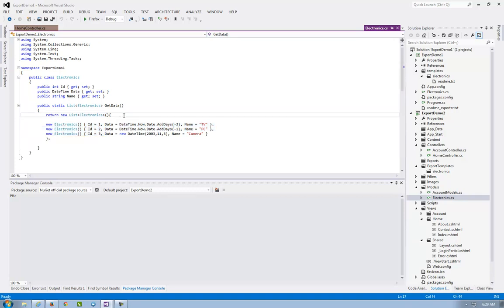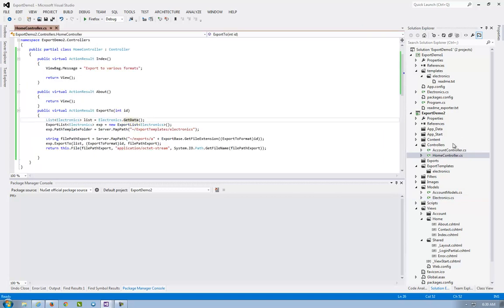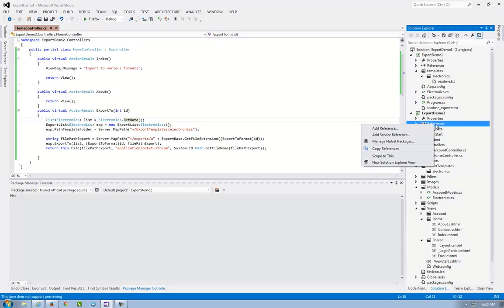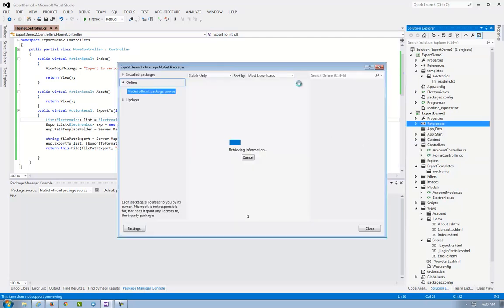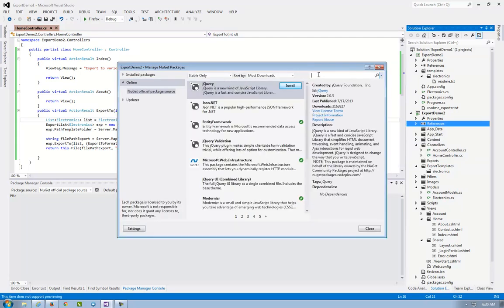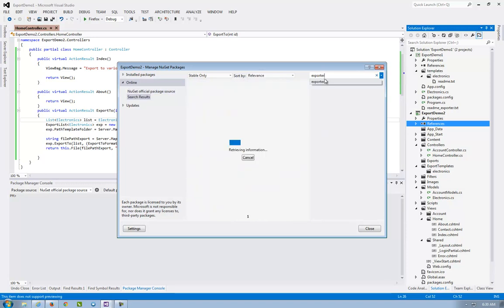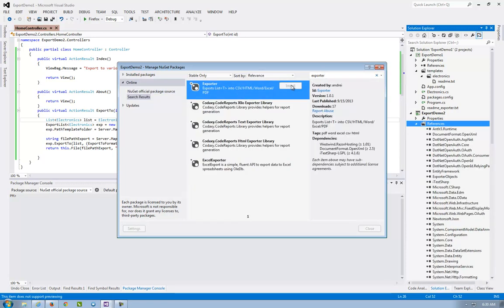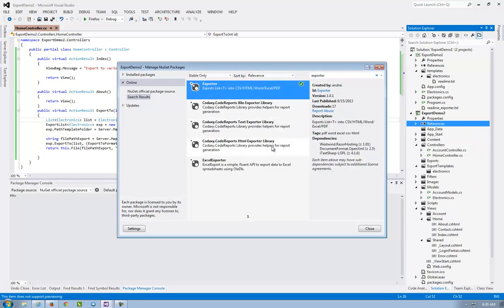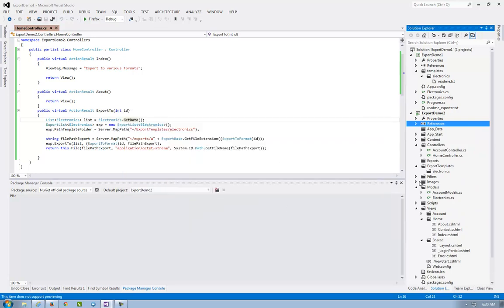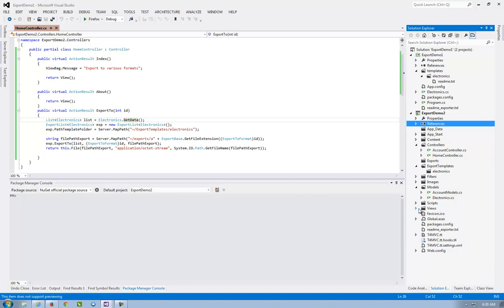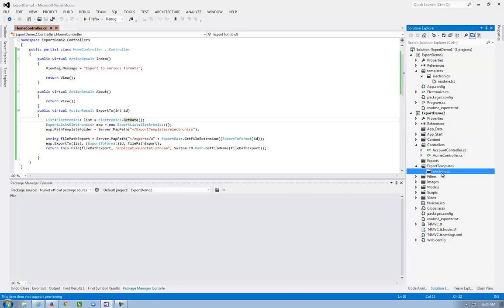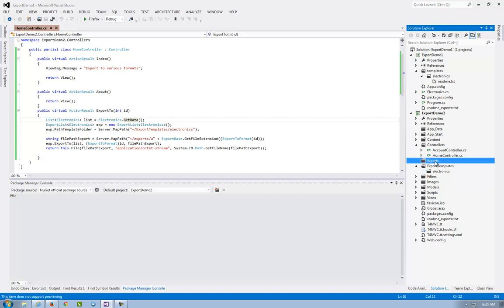And I want to export this data in various formats like PDF, Word, and Excel. So what I do is install exporter and I put some folders. So the export templates electronics, where the templates will be, and the exports where the file will be.